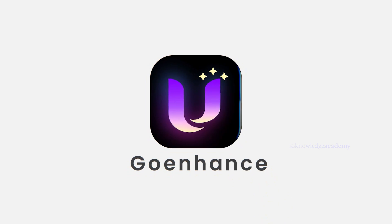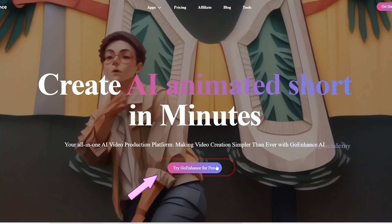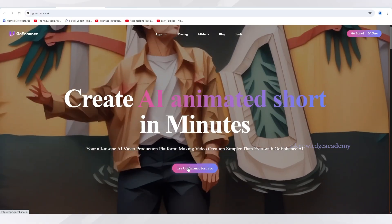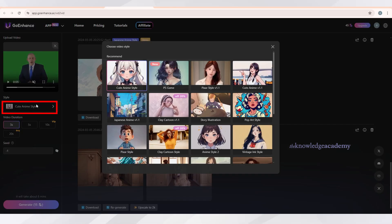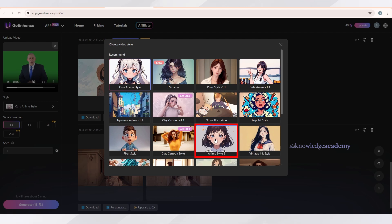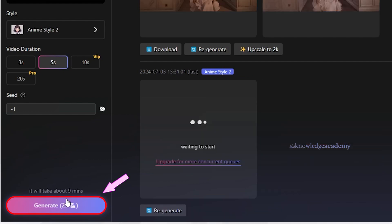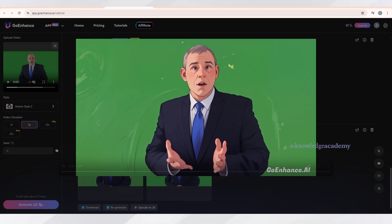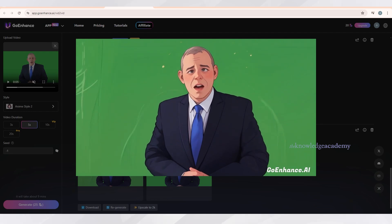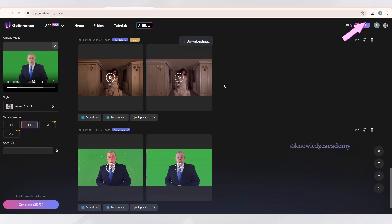Moving on to our next tool: Go Enhance. After opening this tool, click the button to try Go Enhance for free. Once you reach the page, drag and drop your video and choose your anime style — we're going to choose the anime style option — then select a video duration and click Generate. Within seconds, you'll see the results below. It has converted our video into anime style. Amazing, isn't it? If you want to download this video, just click here and you'll see a download option.